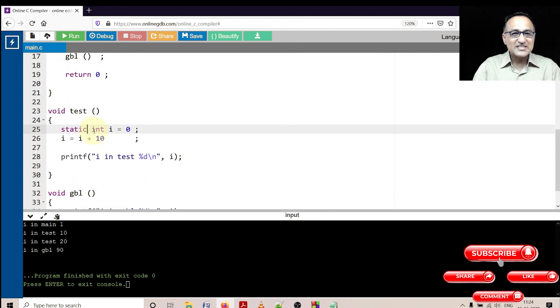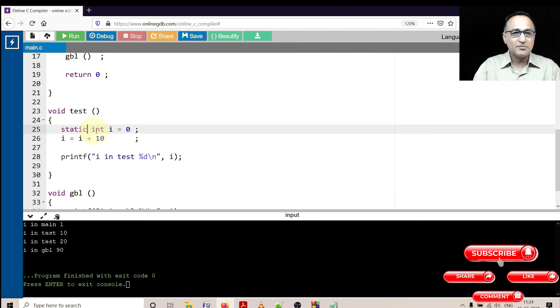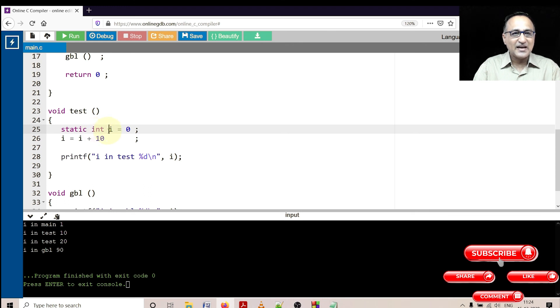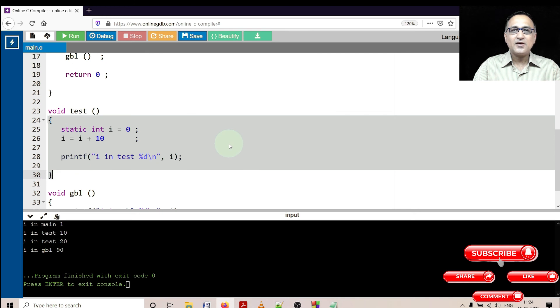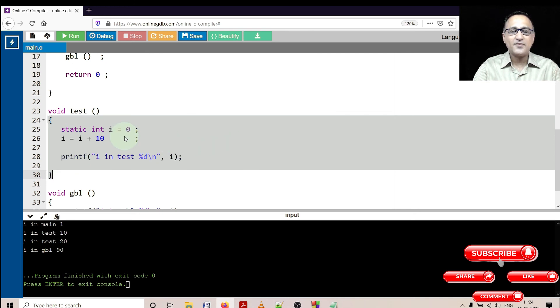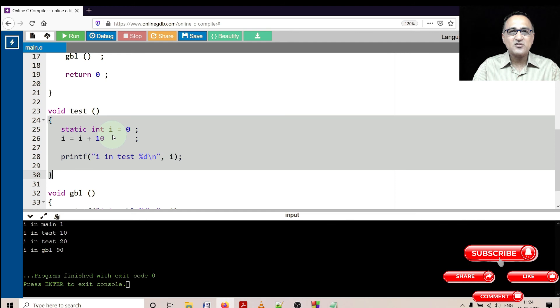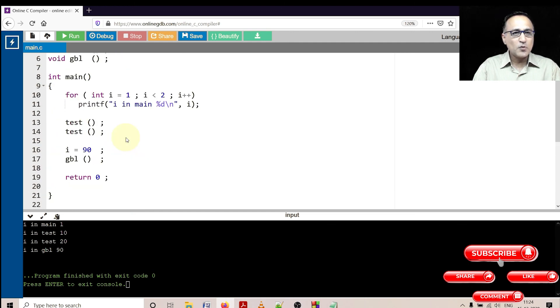Now what is the visibility of static variable? This is a static local type of variable. So this static variable int i is only visible between this test user defined function. Outside test user defined function, the static int i has no visibility and no scope.